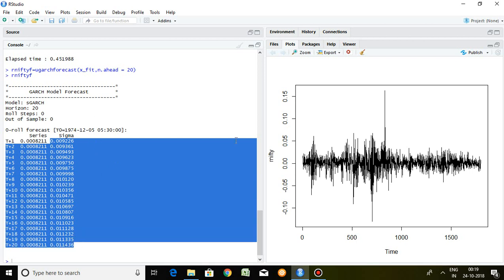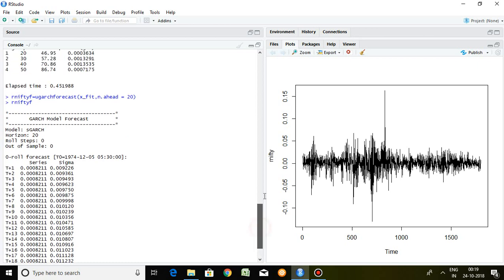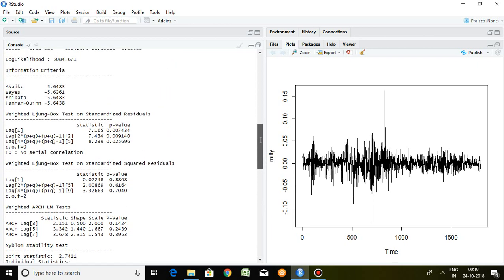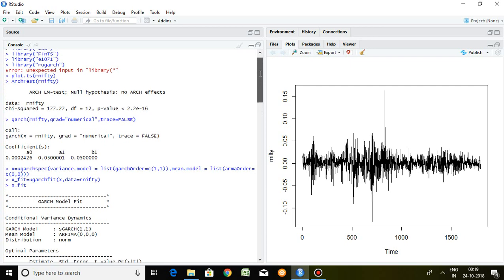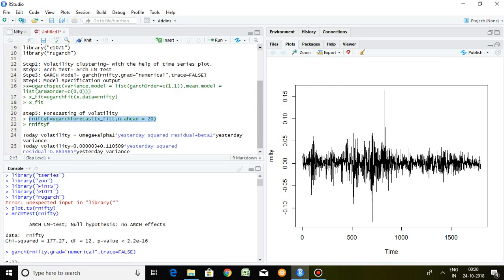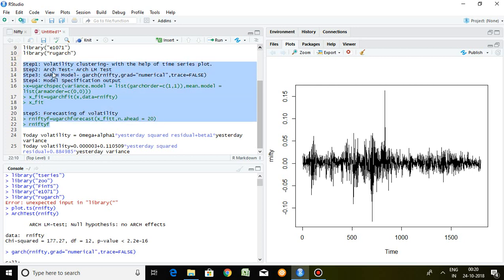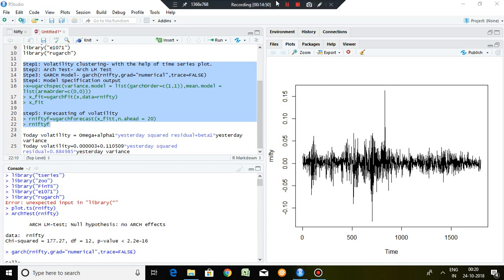To recap the five steps for applying the GARCH model to forecast volatility: step one is volatility clustering, step two is the ARCH test, step three is GARCH model selection, step four is model specification and output saving, and step five is forecasting volatility. That's all about the GARCH(1,1) model. Thank you very much.